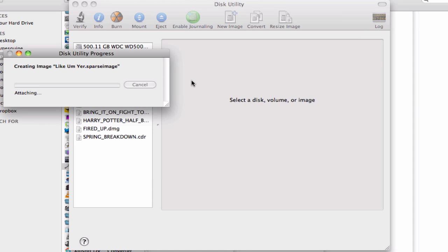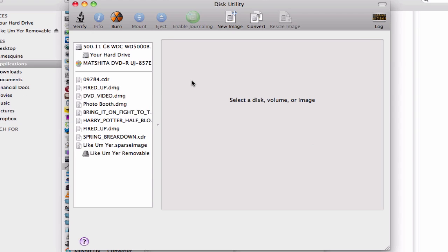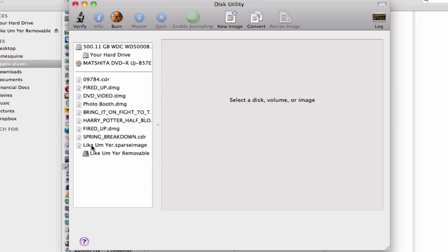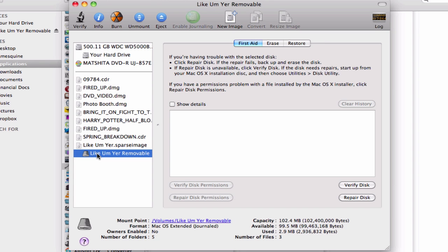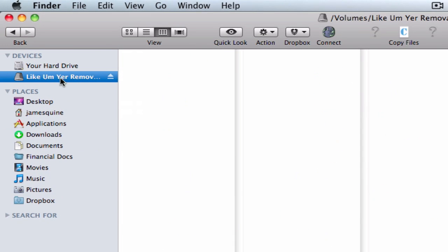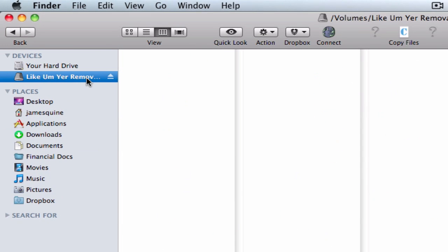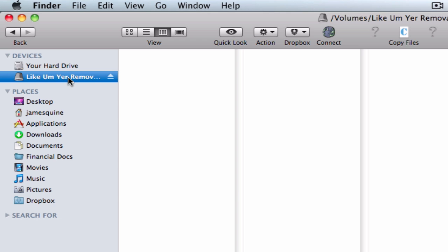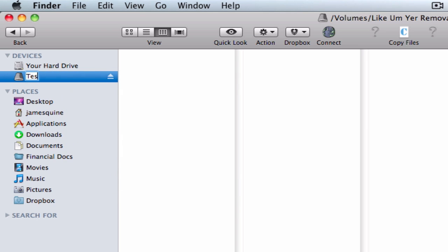Now it'll create your disk image. As you can see down here, we've got 'Like I'm Yeah.SPARSImage' and 'Like I'm Yeah.Removable' — that's the disk image name I was telling you about before. So after we've done that, we can quit Disk Utility. And as you can see up here in our Finder window, we've got our 'Like I'm Yeah.Removable'. You can rename this at any time — just right-click, rename — and you can call it 'testing'.